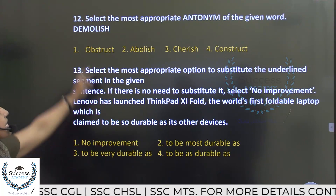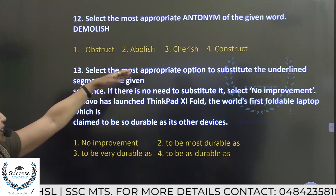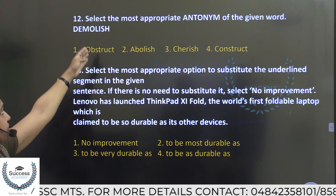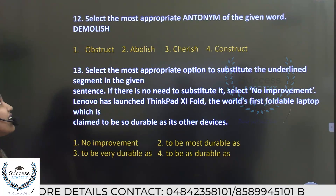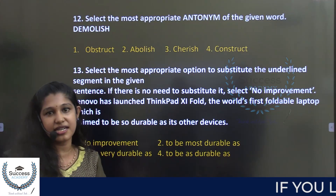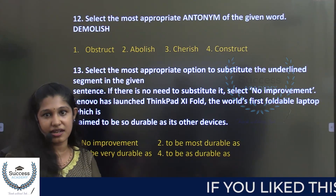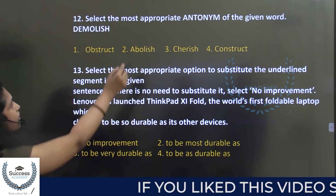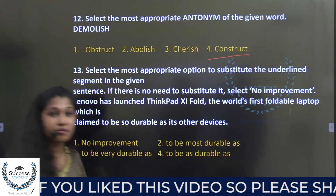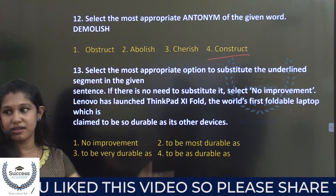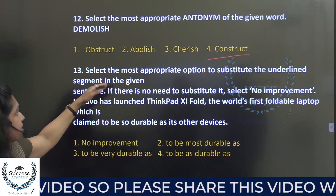Select the most appropriate antonym of the given word: Demolish. Demolish means to destroy or tear down. The antonym options include constrict and establish. The answer is establish, which is the opposite of demolish.